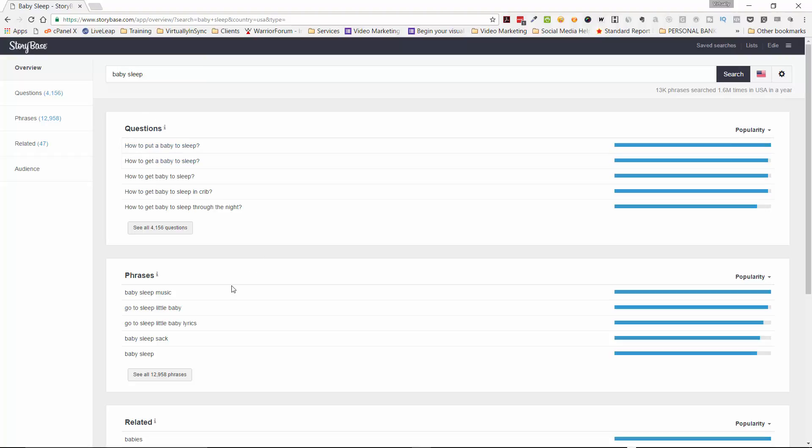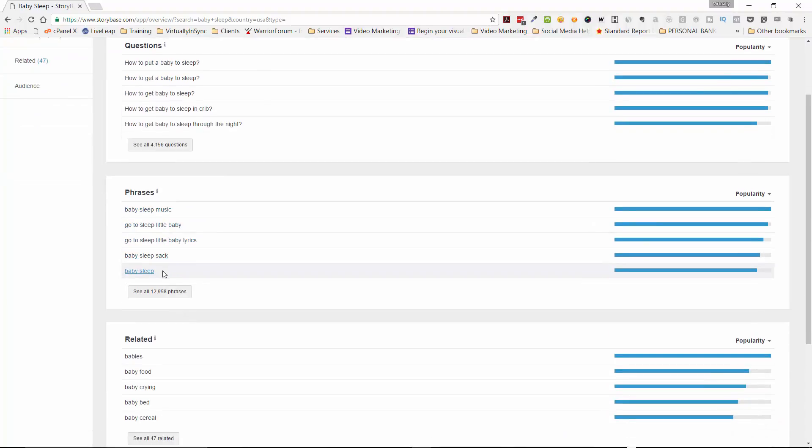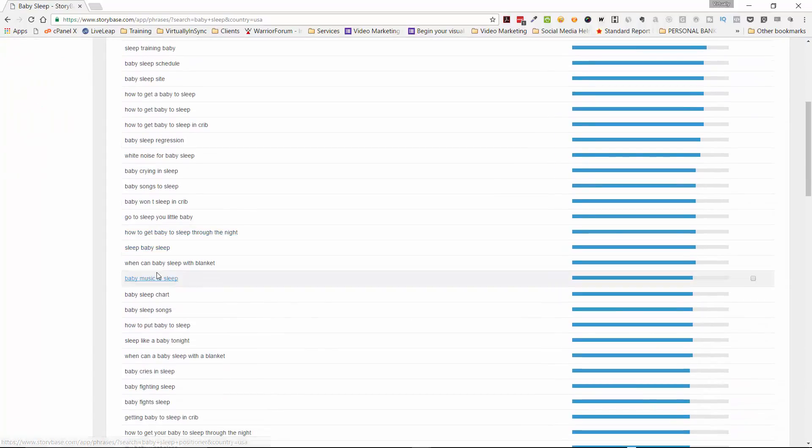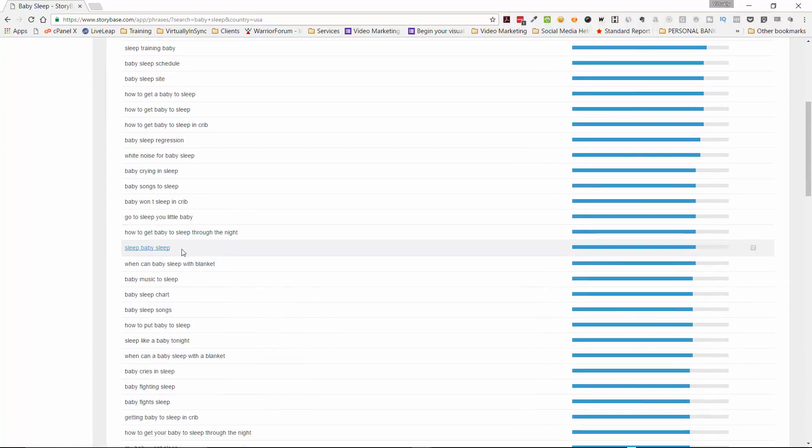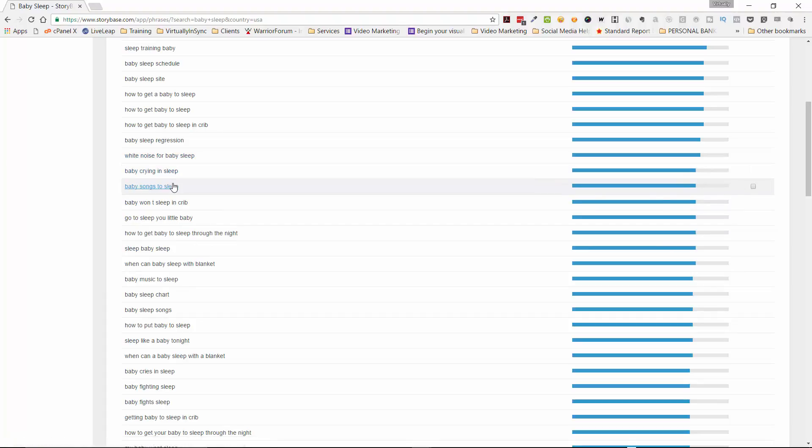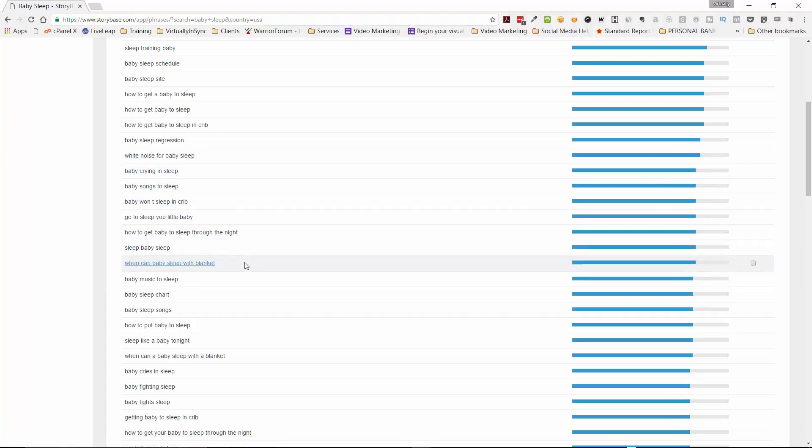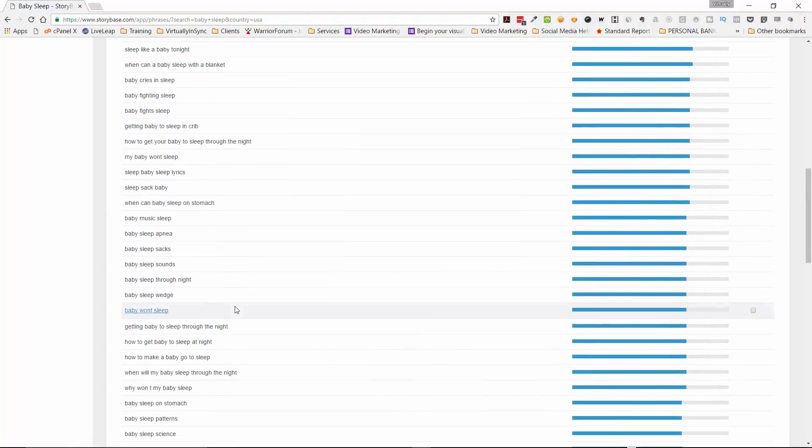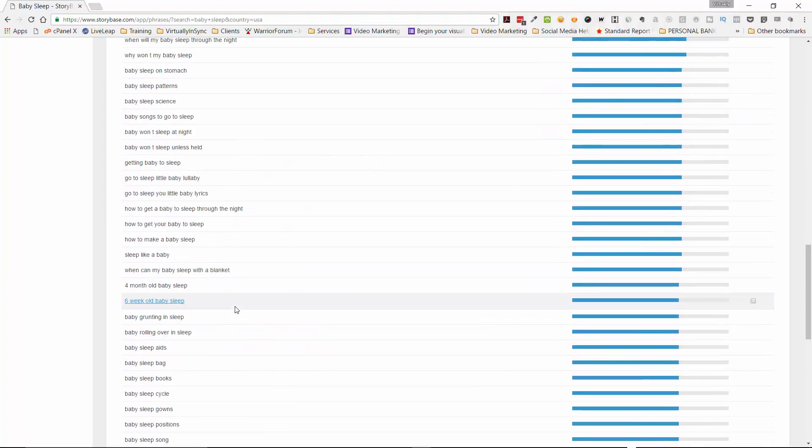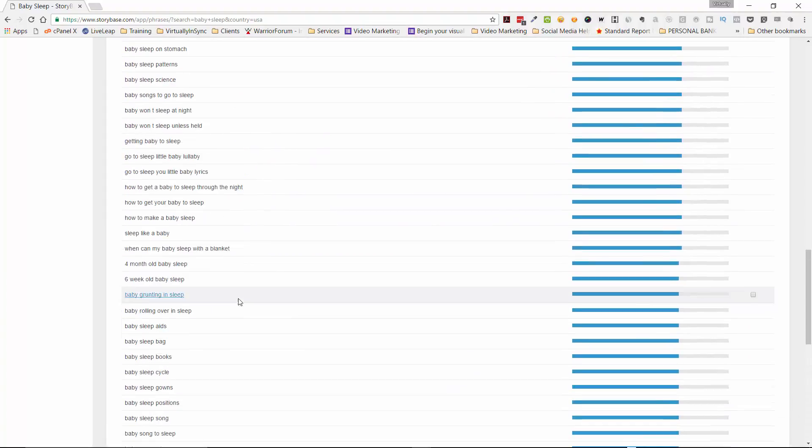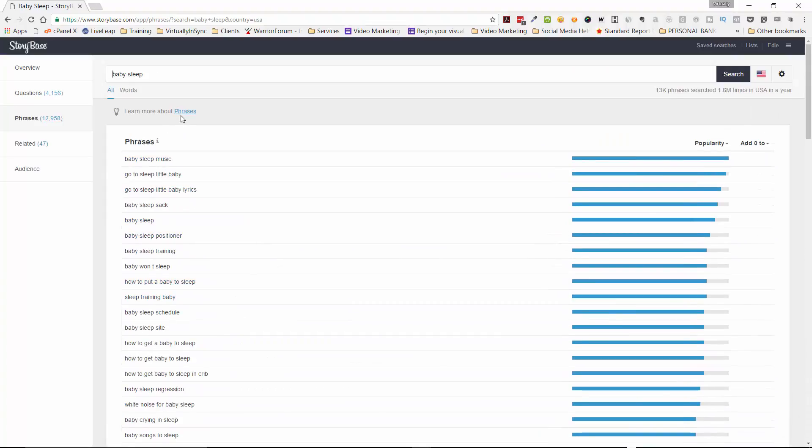Now, besides looking at the questions, you can look at phrases if you want to. And this just gives you, you can click on here and open this up to get even more phrases. So this is just either for ideas for you to create videos for individually, or you can use these as additional keyword terms that you can use to identify and find your video.